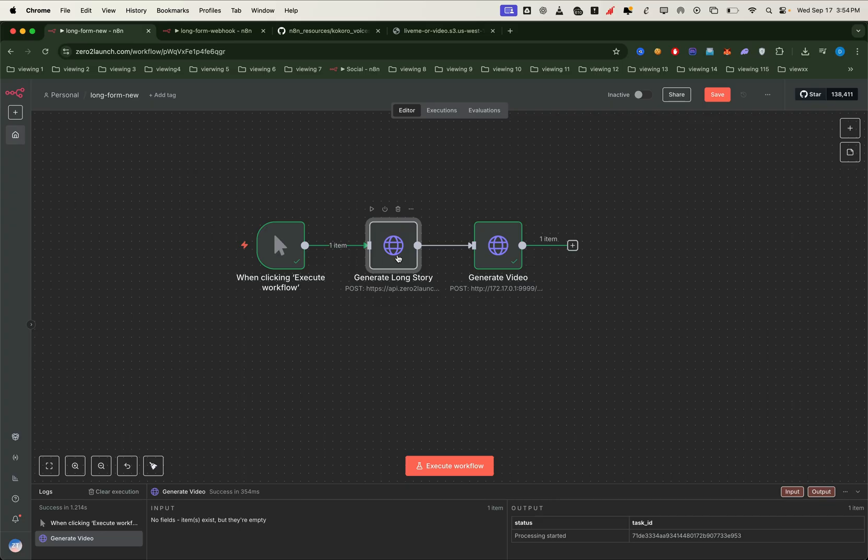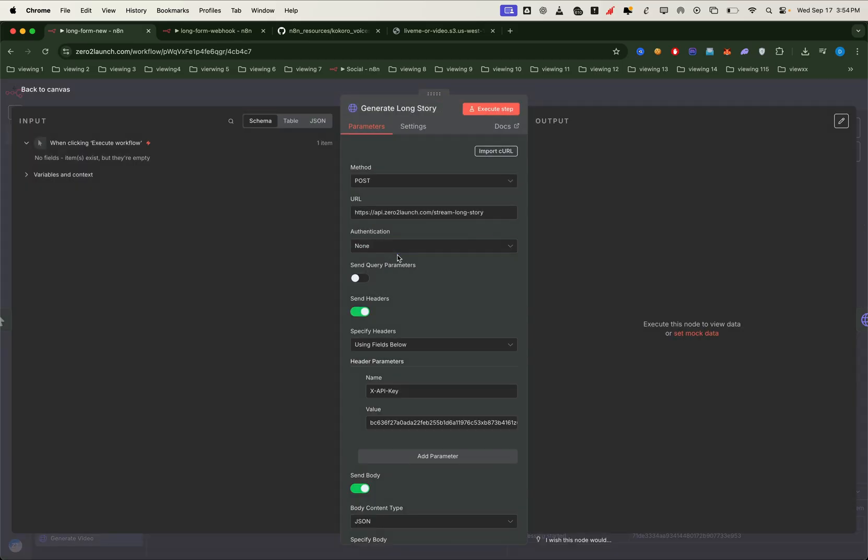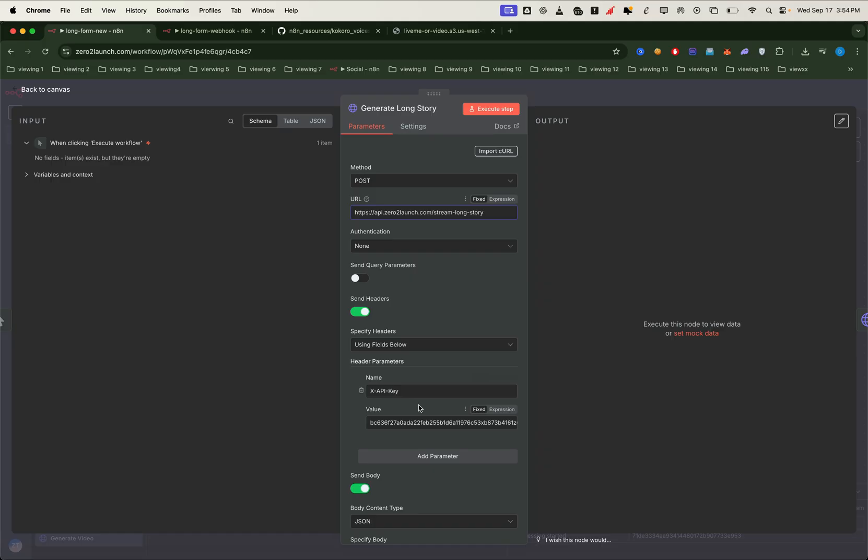We've successfully tested the video generation process with sample captions. Now it's time to run the real long story using our stream long story API. First, make sure to enter your API key in the request header. This API is powerful. It can generate consistent stories of up to one hour of video and audio.